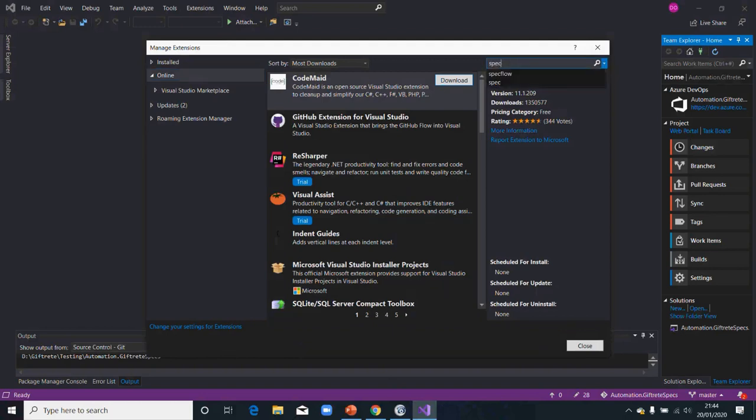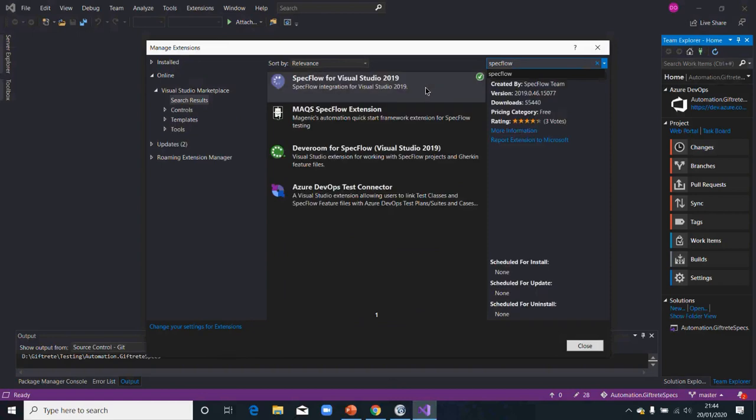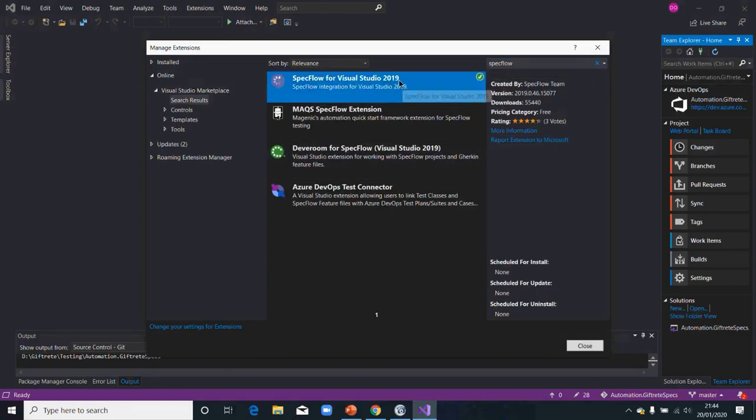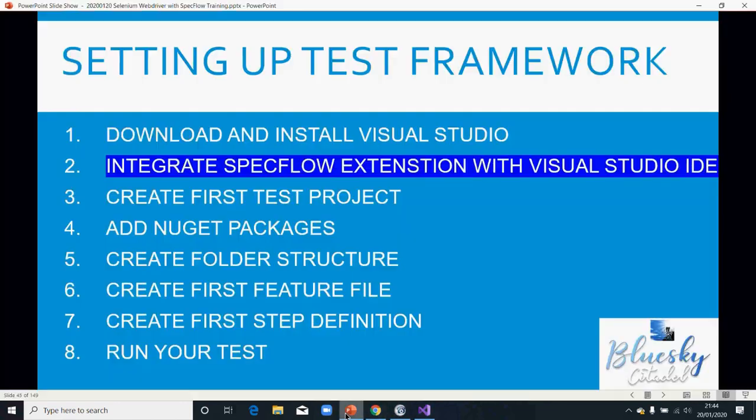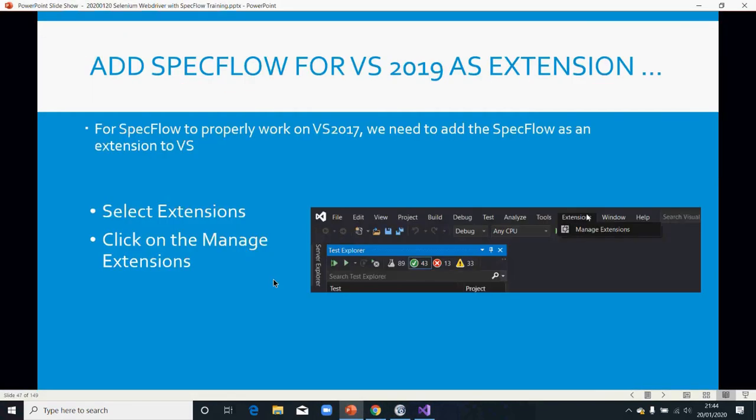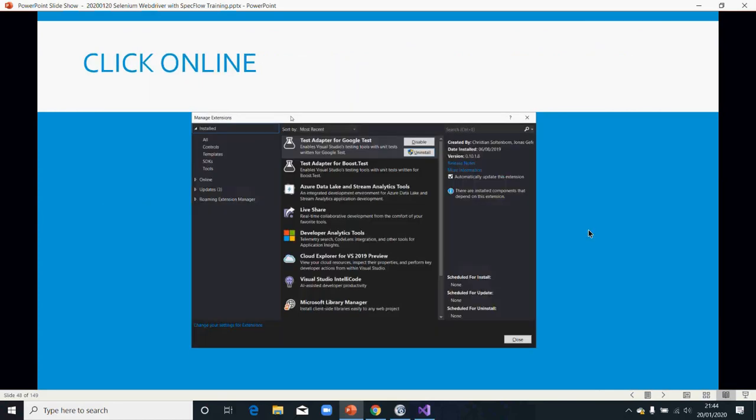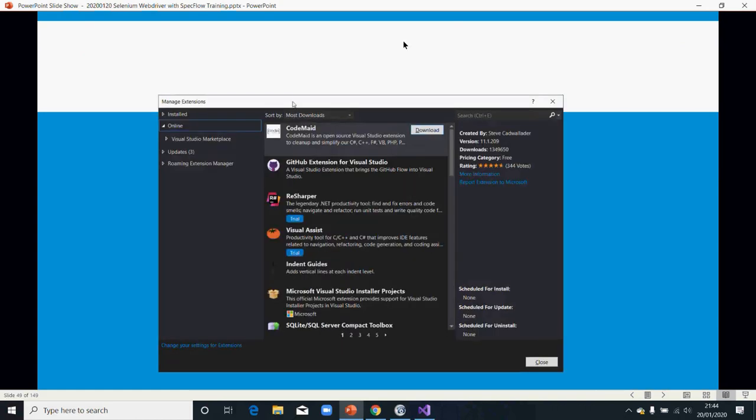If I search for SpecFlow, I've got that. But if I haven't done it, this is what I'm going to see. When I click on manage extension, I would search for SpecFlow.